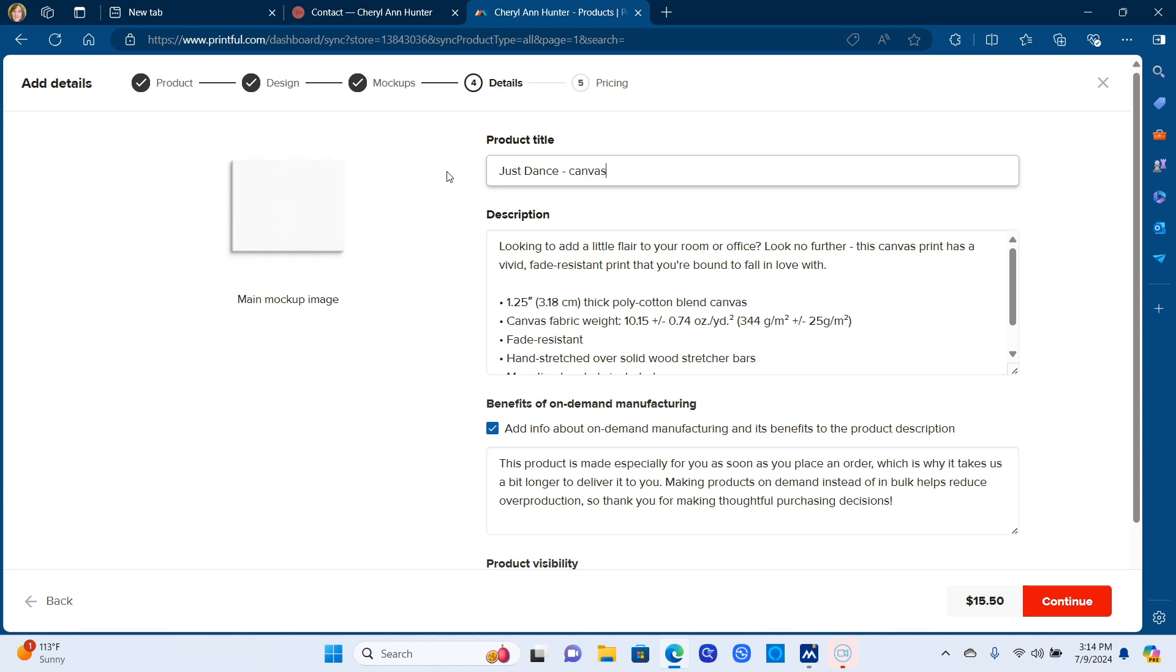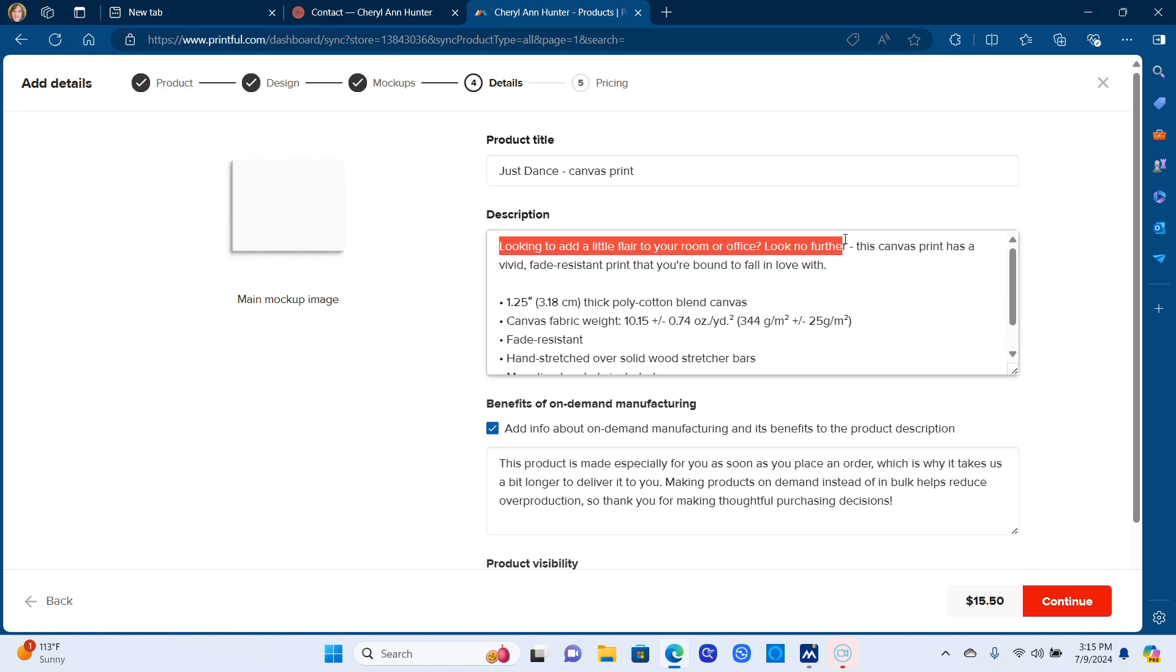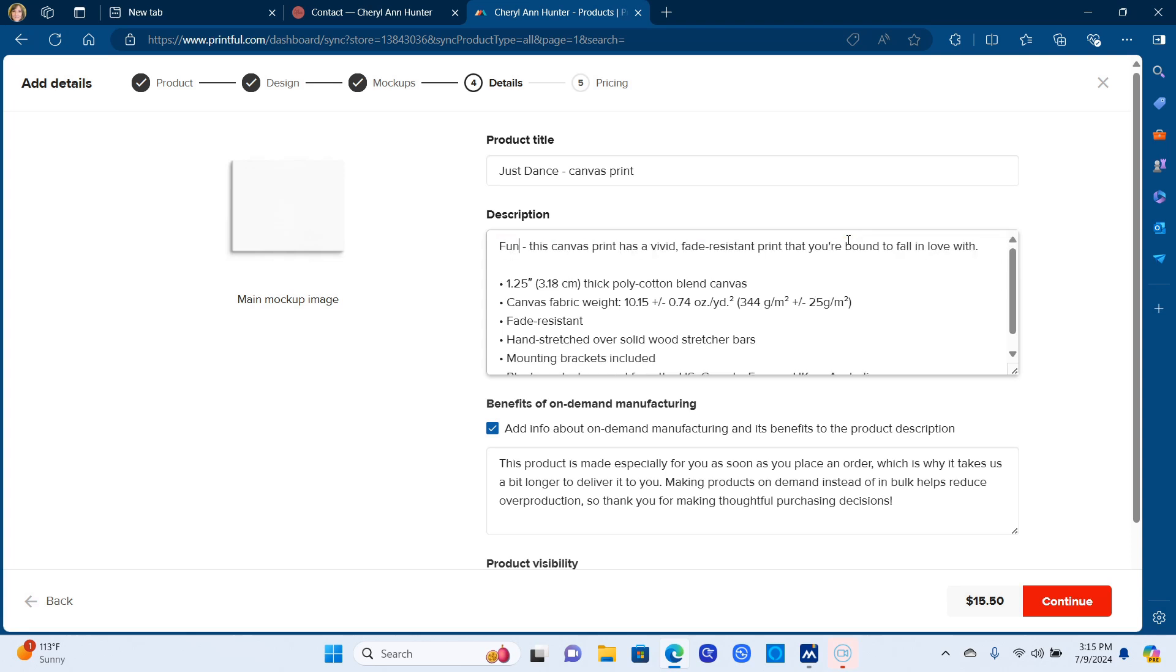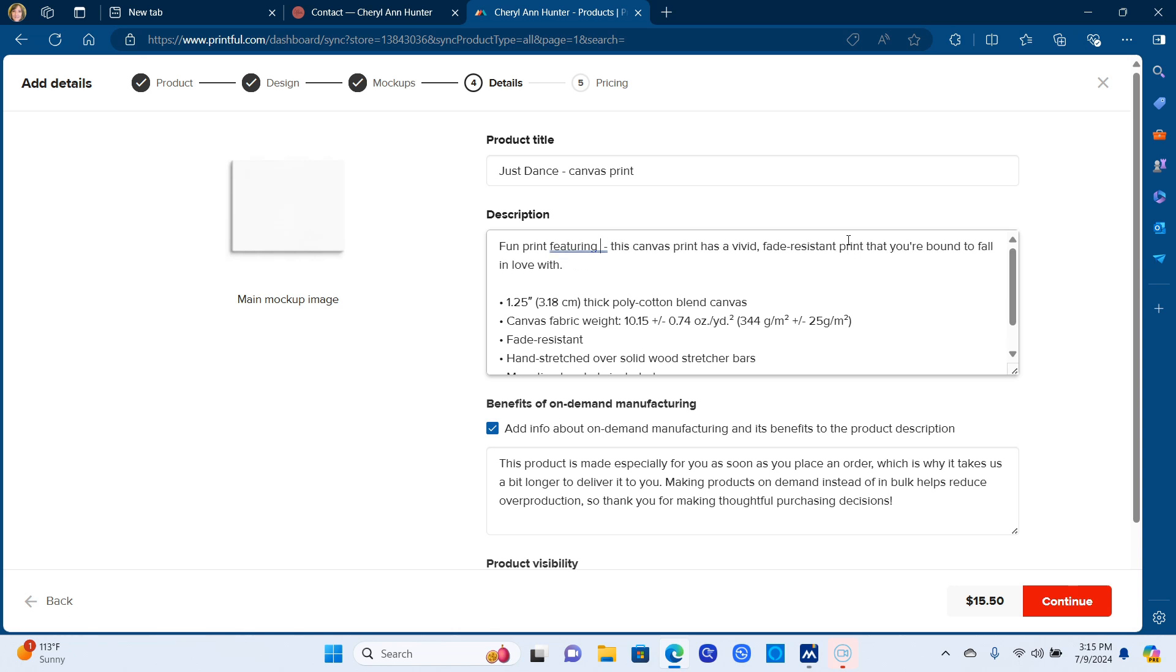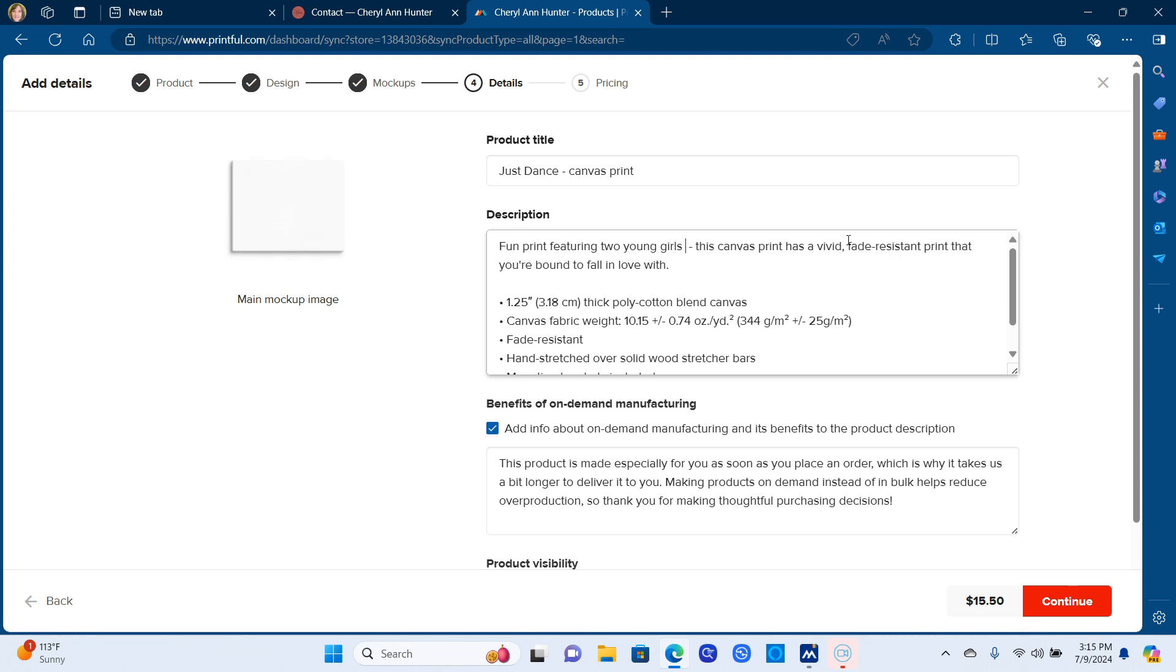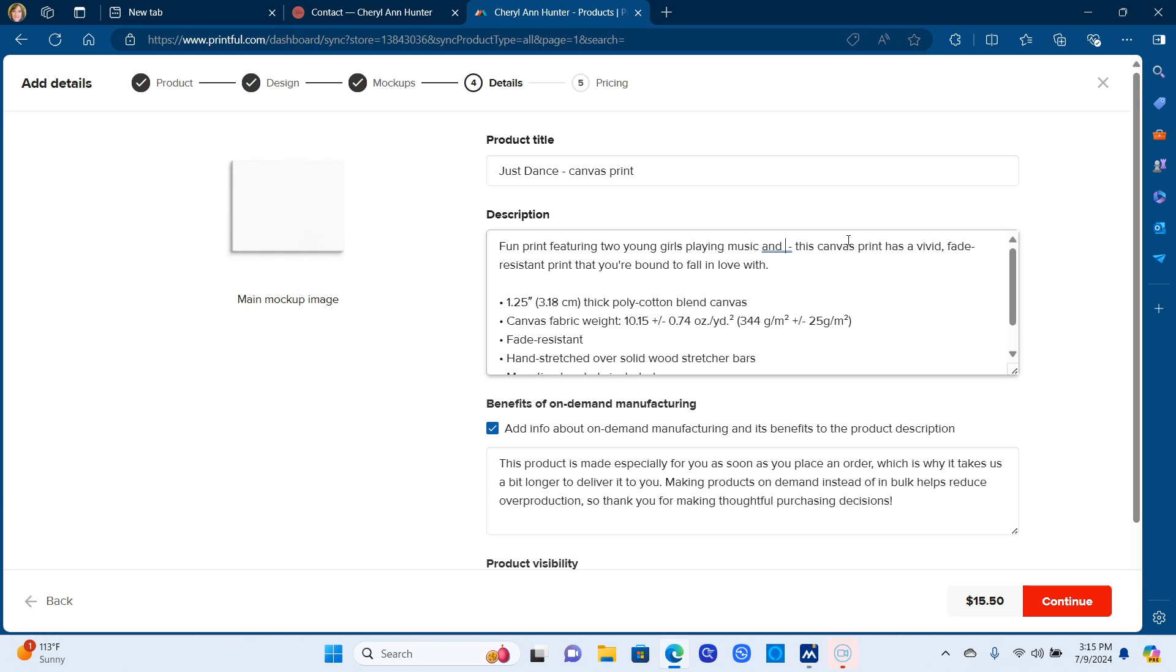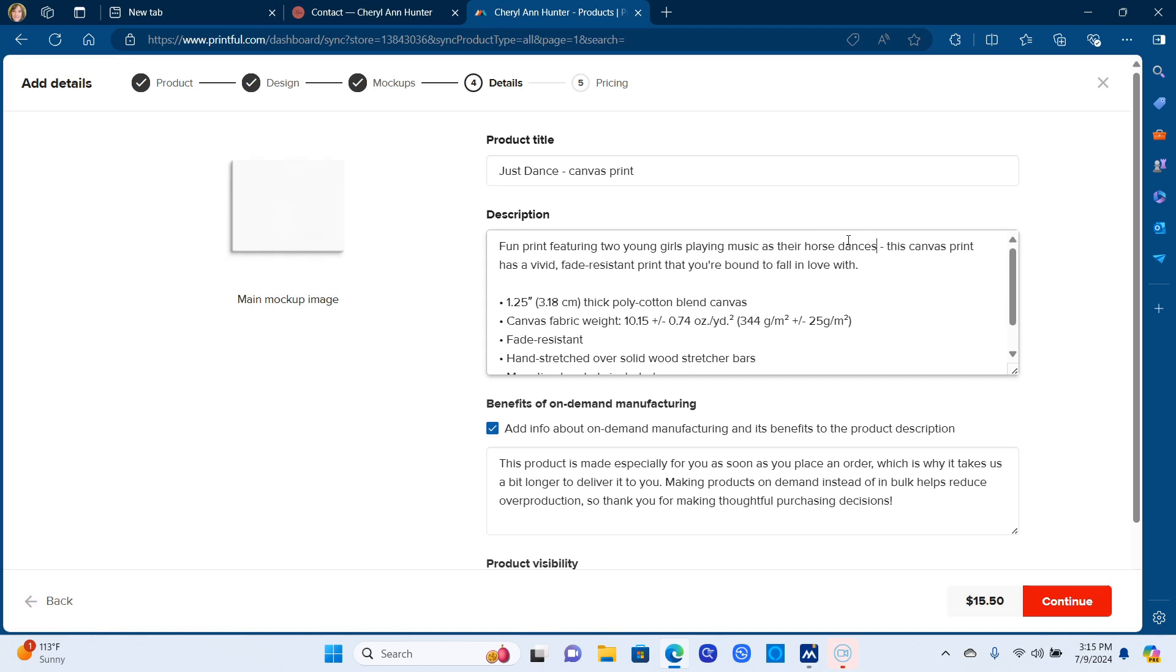So I like to say that it's a canvas print. That just helps in searches and so on. And then the description, what they already have there I leave that because it tells about the product quality itself. And I just explain what's on the canvas print in the description. And that also I think probably helps when somebody does a search in Printful to search for different stores or designs. I'm still learning it. So I put in the description of the artwork and I leave the rest so that the buyer will know what it's made of, how it's made.